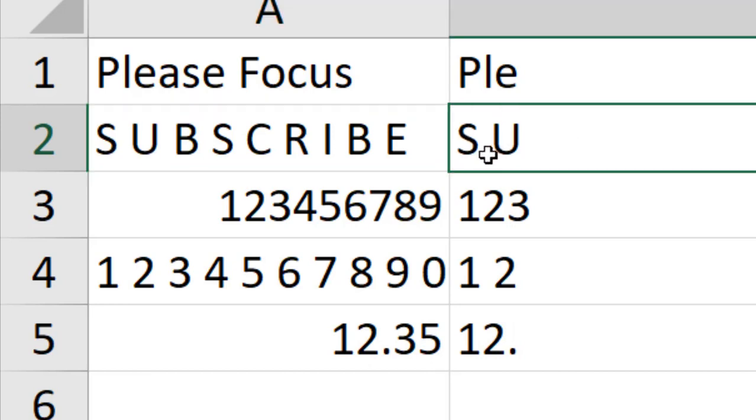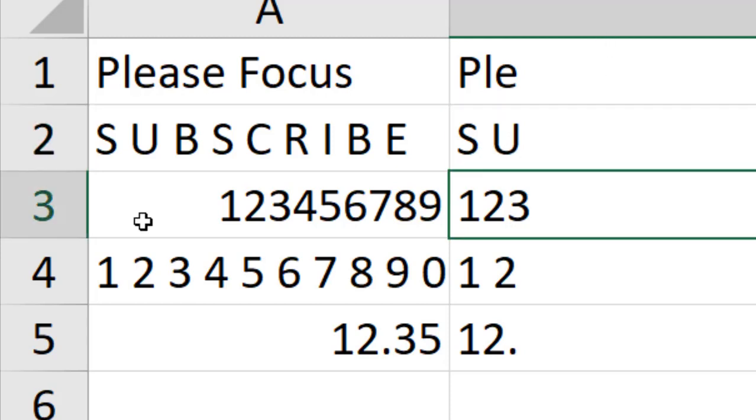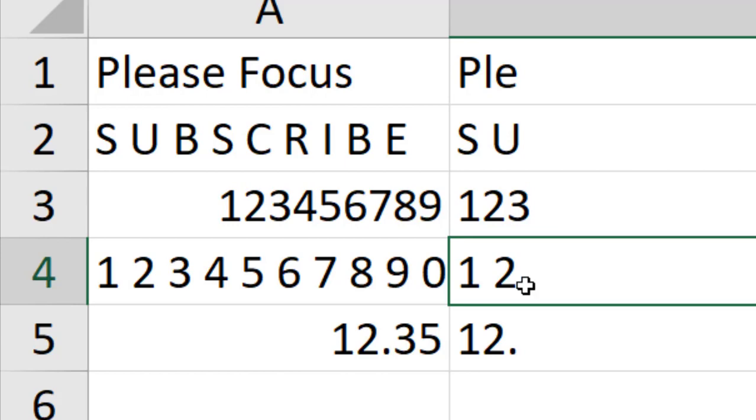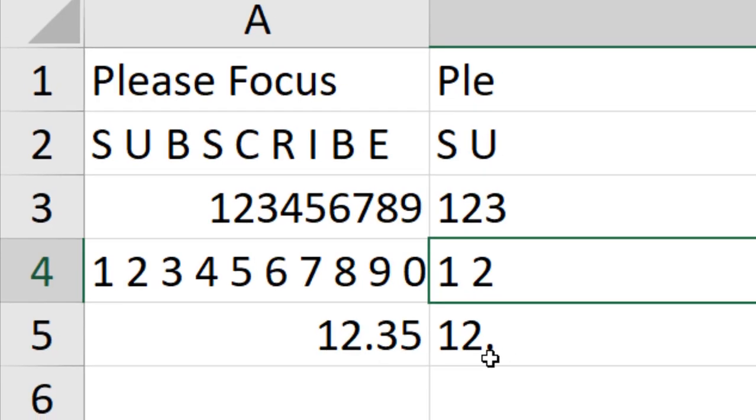First one is text and then a space and then another text. You can see it has extracted the first three numbers. Here two numbers and spaces, and here you can see two numbers and one decimal point.